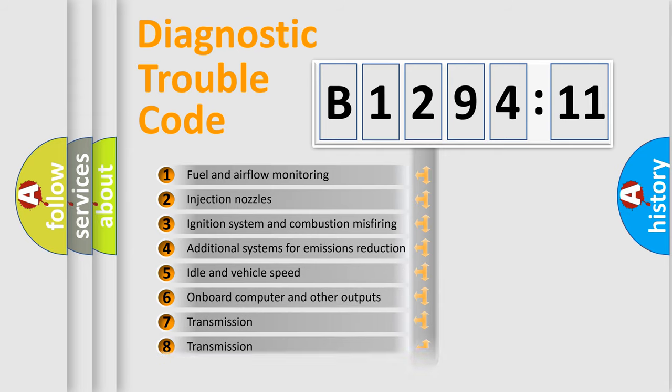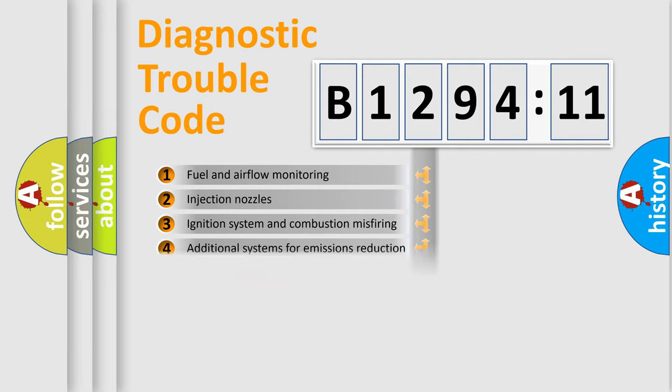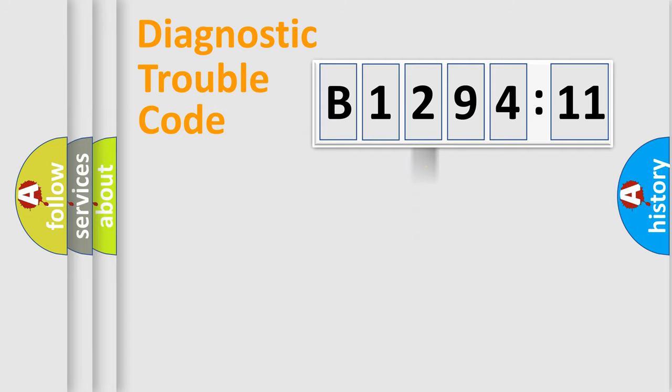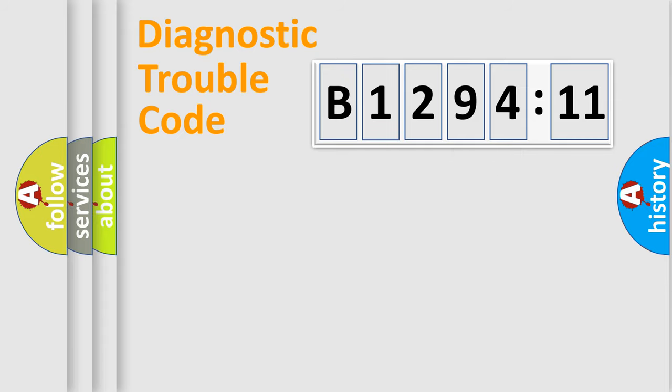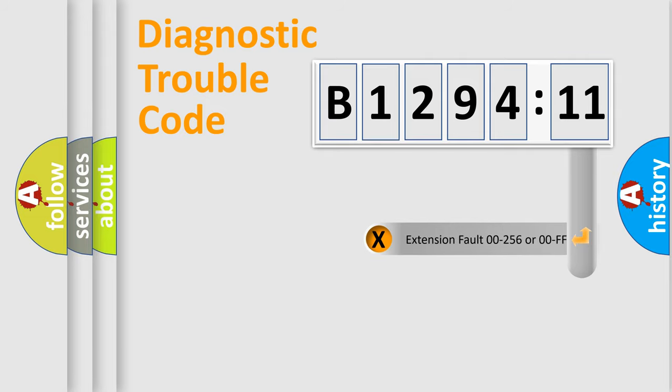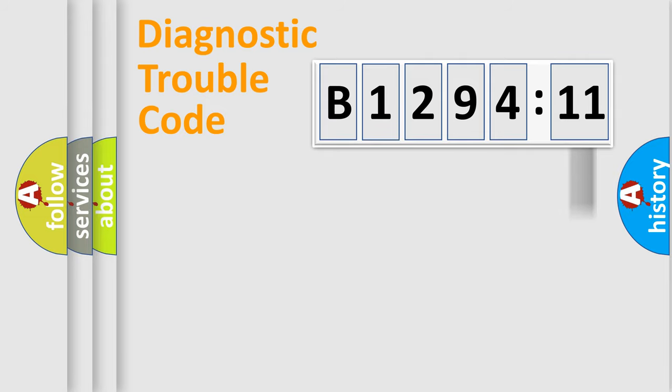The third character specifies a subset of errors. The distribution shown is valid only for the standardized DTC code. Only the last two characters define the specific fault of the group.